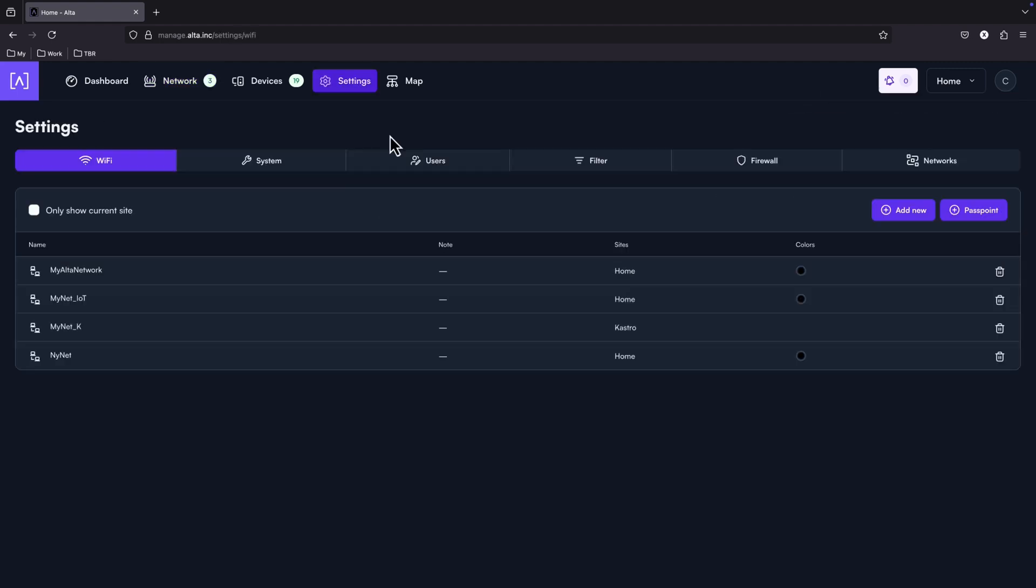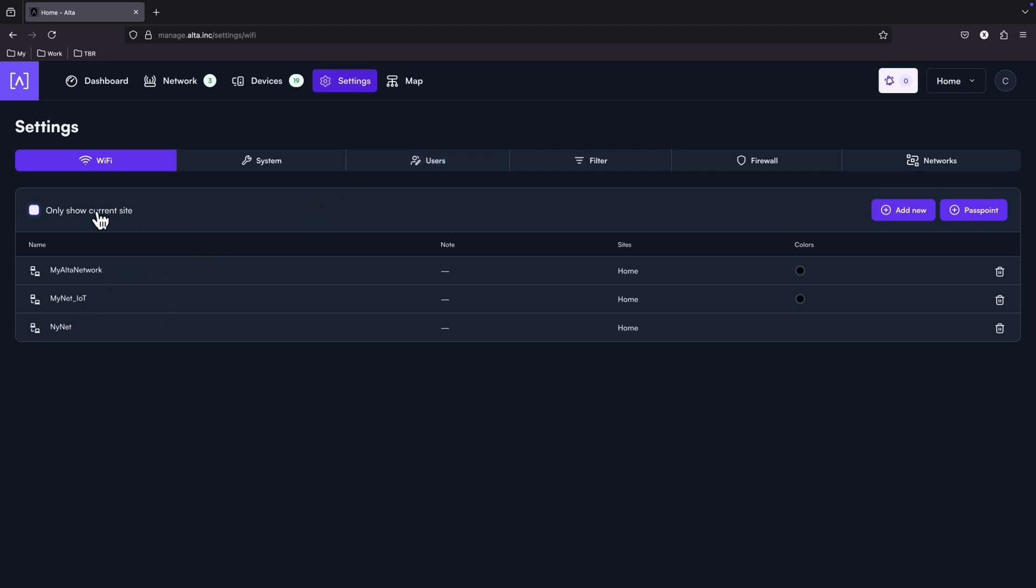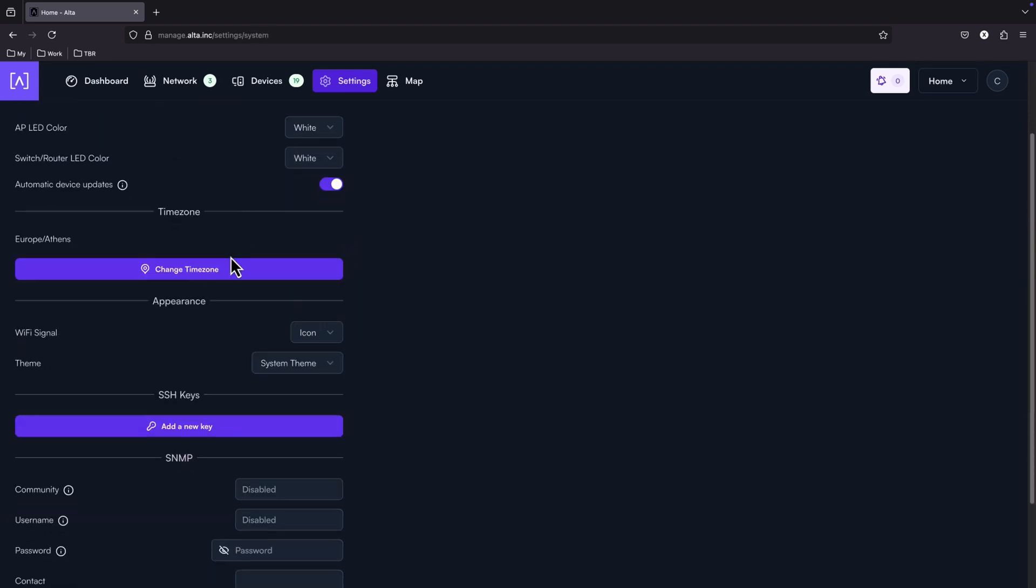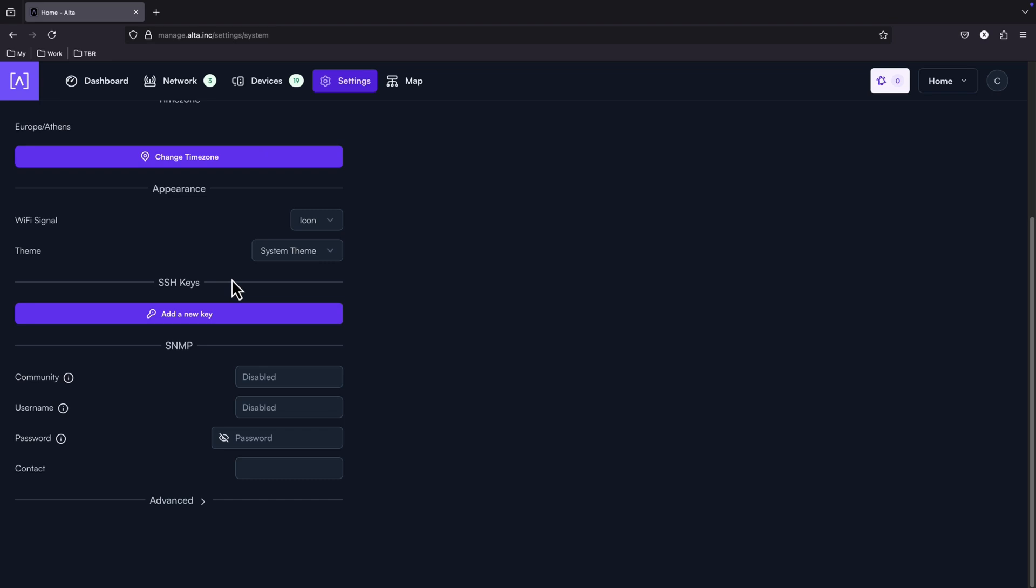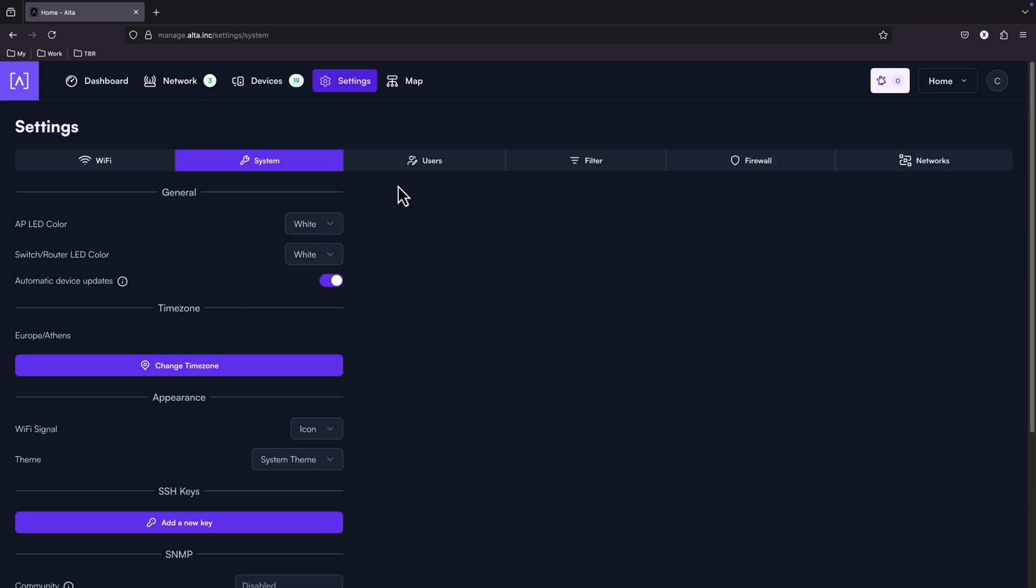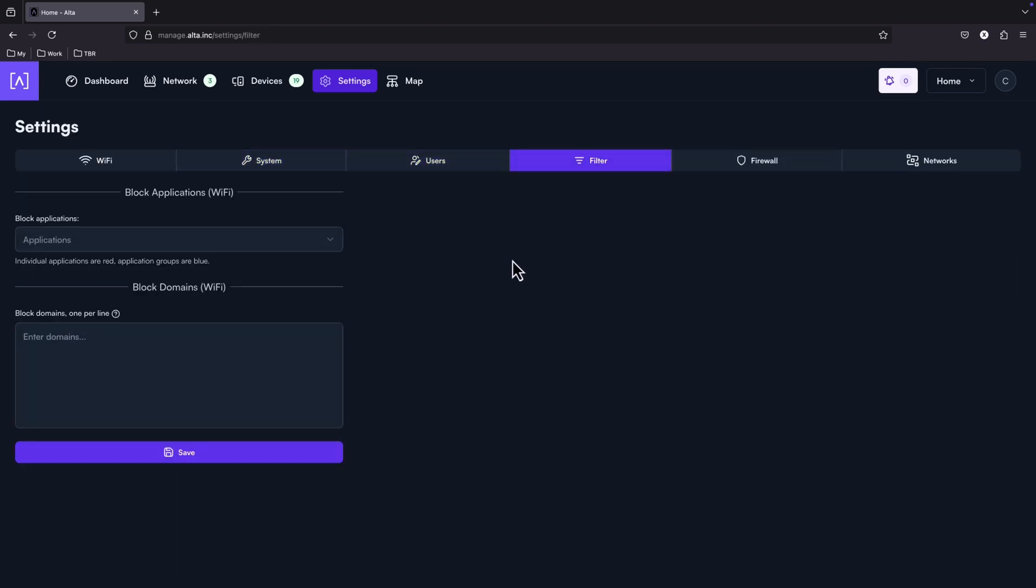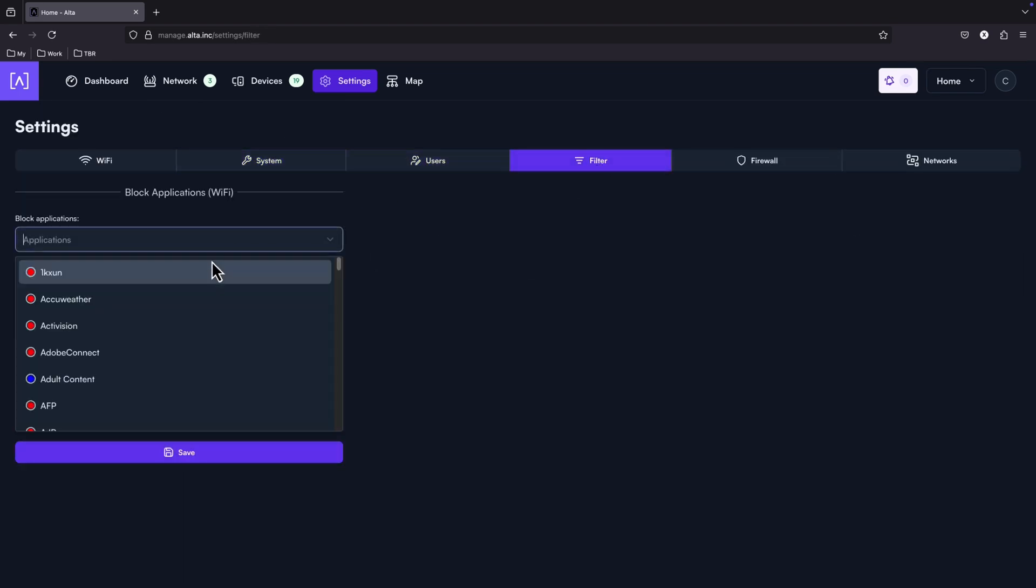Now let's go to settings. Similar to what we have already seen for Alta. A new addition here: you can see the SSIDs only from the current site. The well-known settings under the system. Users, filters, where you can block applications or whole categories.